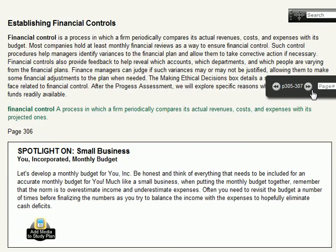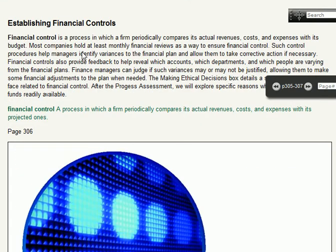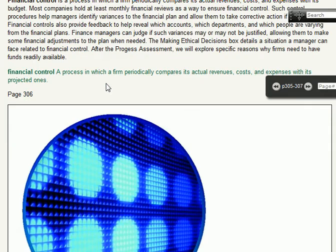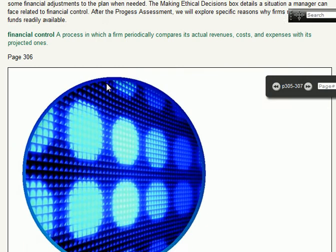Financial controls: this is a process by which a firm periodically compares its actual revenues, costs, and expenses. The whole purpose of talking about control is so you can make corrections rather than letting problems become more and more problematic.